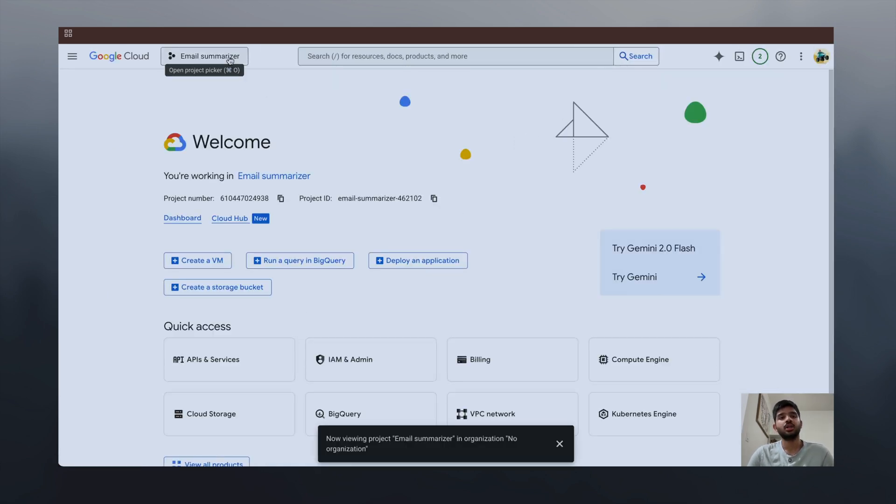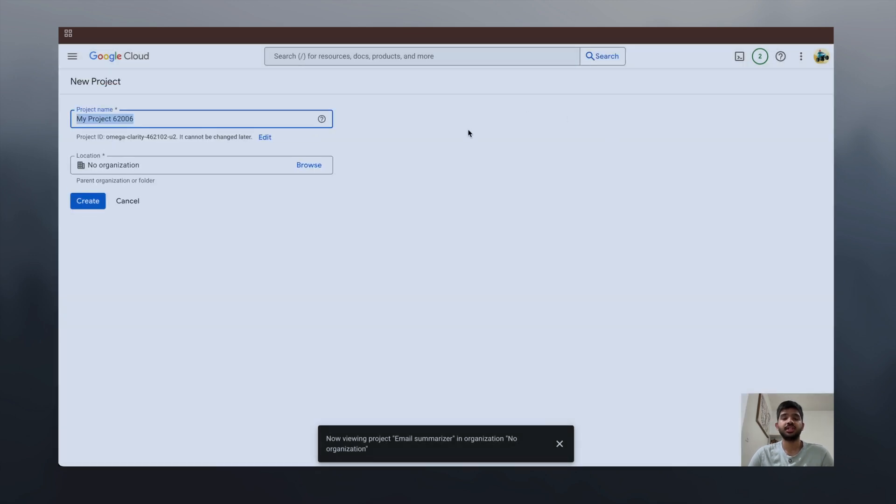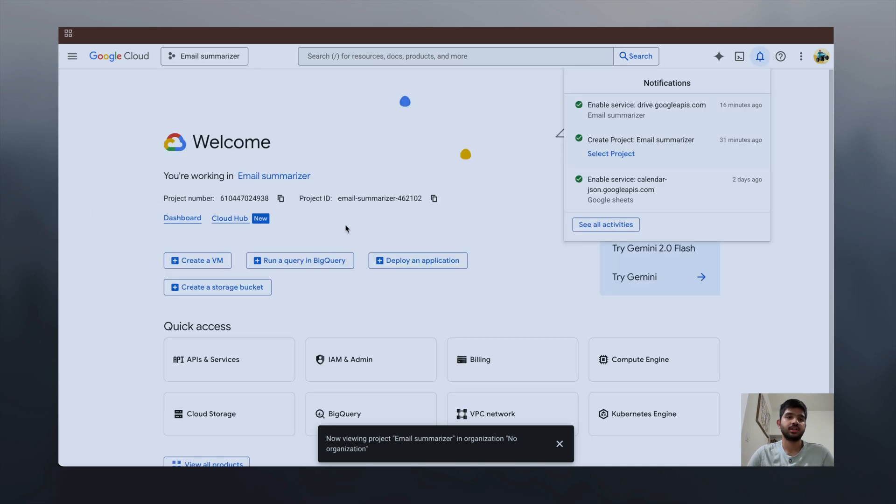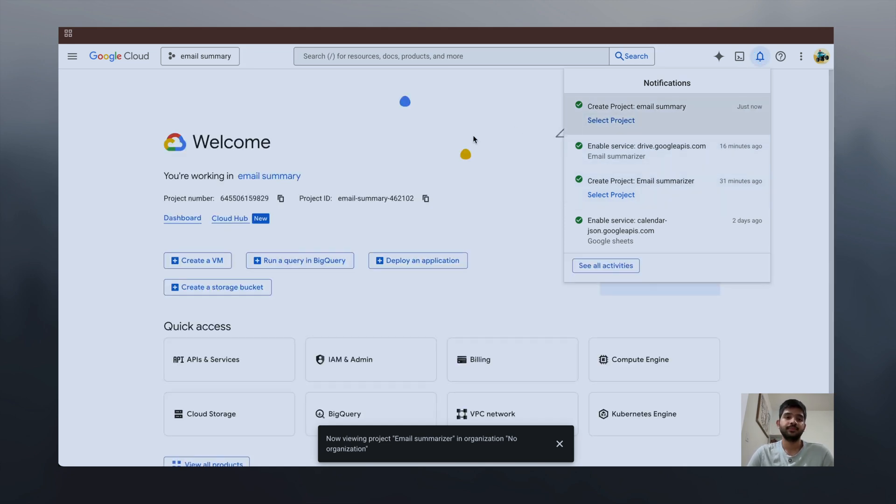You have to sign up with your email and click on console. Now you have to click on project and create a new project. Let's name it 'email summary' and click create.